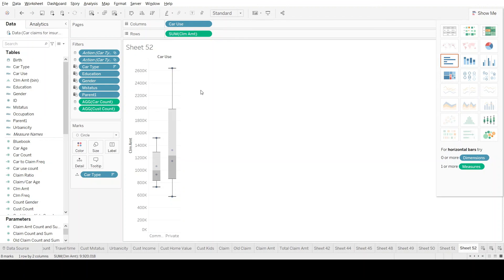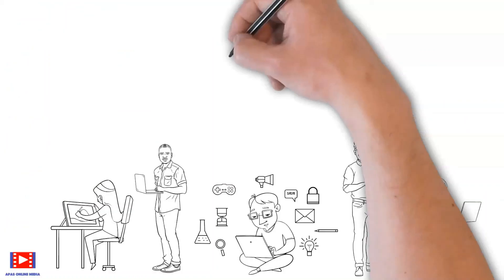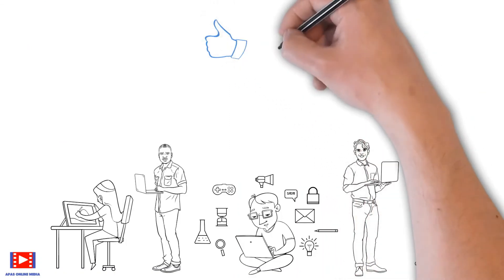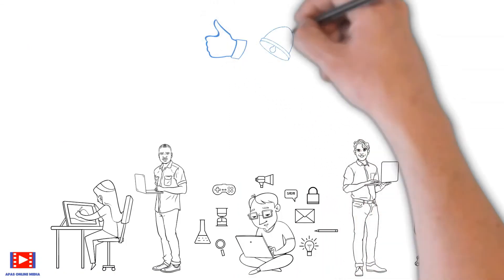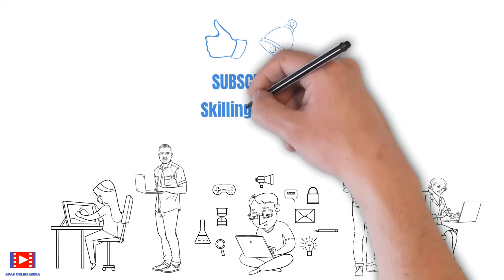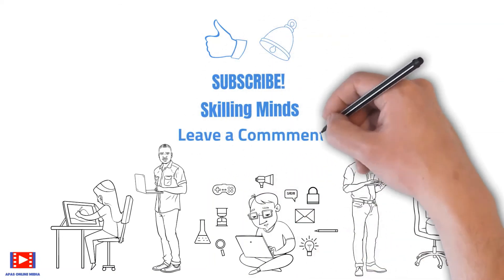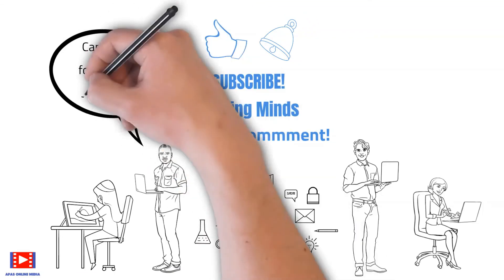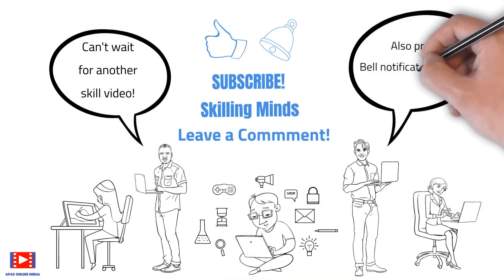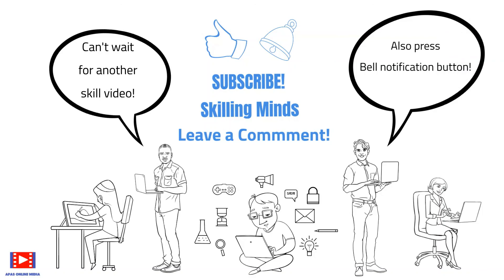This is how we view data in a Tableau worksheet using different chart forms. With that, I'd like to conclude today's hands-on session on Tableau worksheets. If you liked this video, please give us a thumbs up, subscribe to Skilling Minds, leave a comment on which skill video you'd like to watch next, and press the bell notification button to be informed as soon as we upload a new video. Take care and bye.